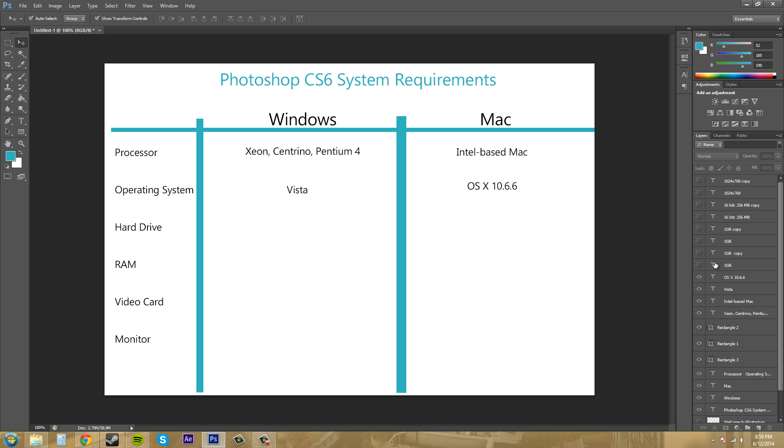For both systems, you're going to need one gigabyte available on your hard drive. Of course, you're going to want to have way more than that available because your pictures and your Photoshop files and everything like that, but this is what you need to be able to install it on your system.